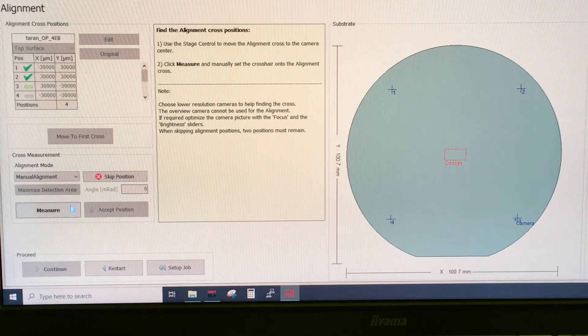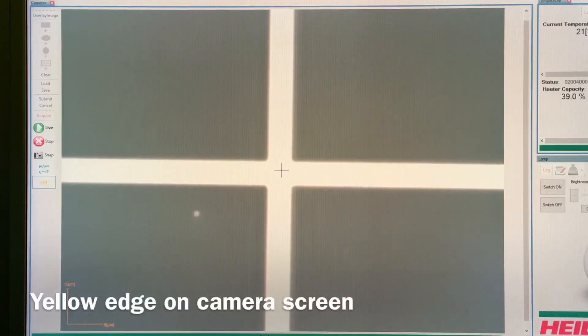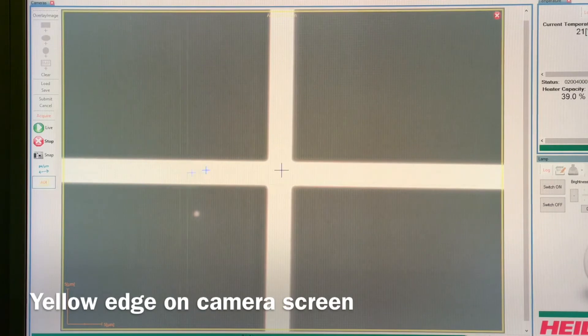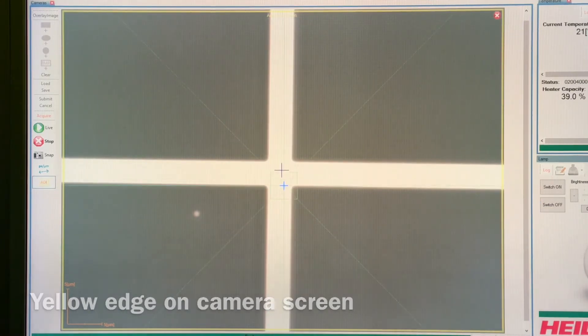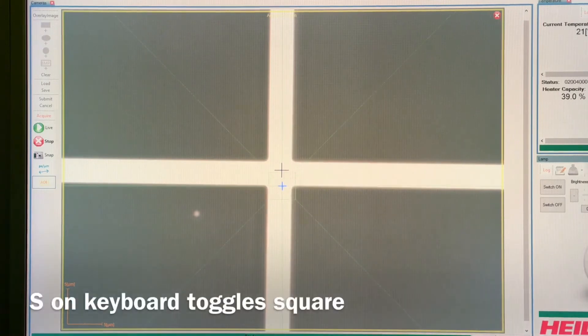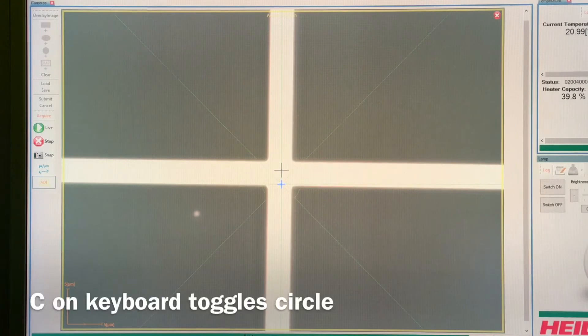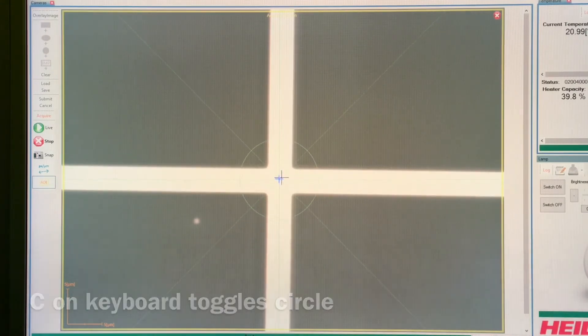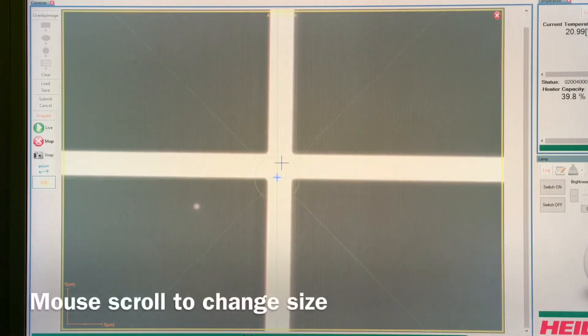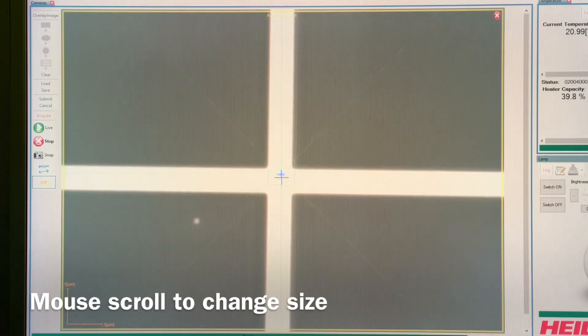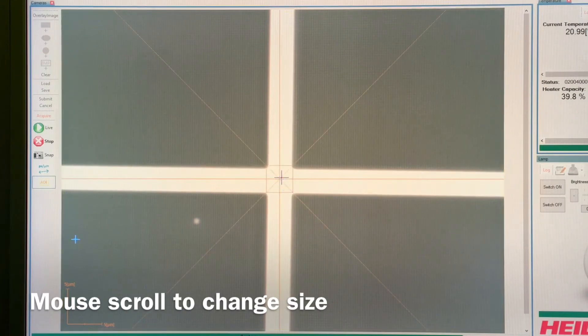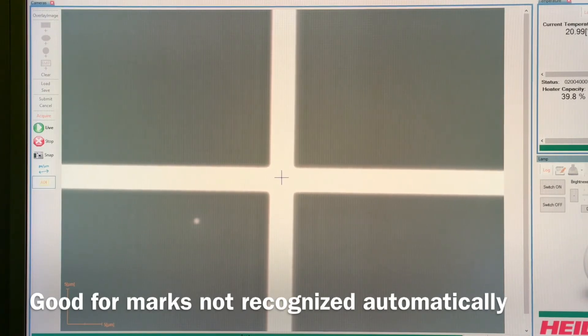So instead of a measurement position, when you click measure, you get a yellow pane around the camera screen. If you click S, you can toggle a square. If you click C, you can toggle a circle. Scroll in makes it larger, scroll out makes it smaller. Now I will try to use the square to align to this. It can also be used for the center cross. It can also be used for letters or circles or other things that the machine cannot detect itself.